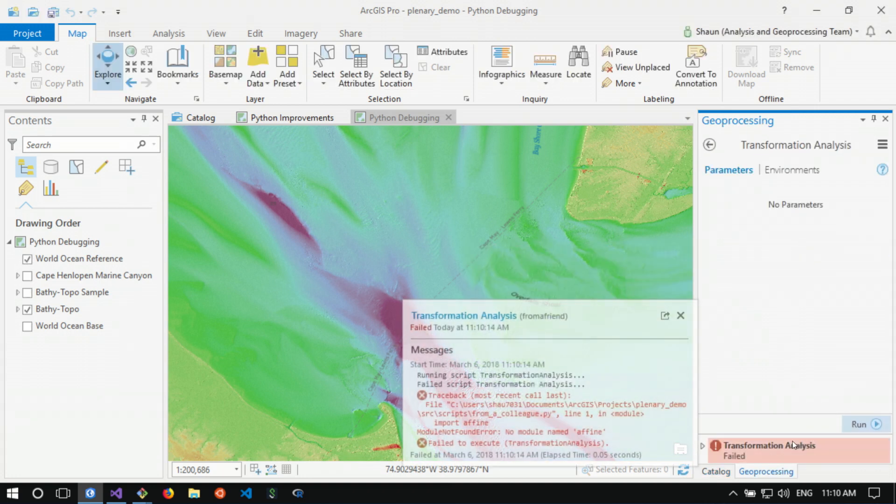Starts looking okay. It fails. We're missing an import. But now with ArcGIS, this isn't a problem.